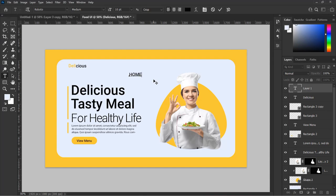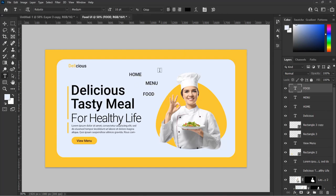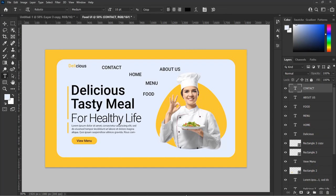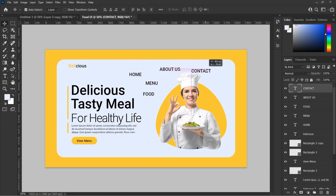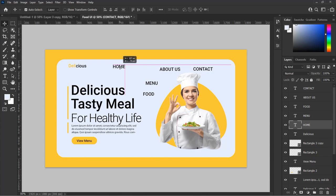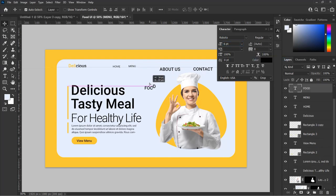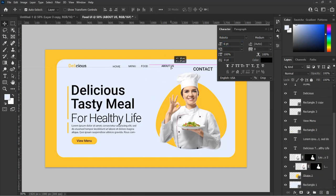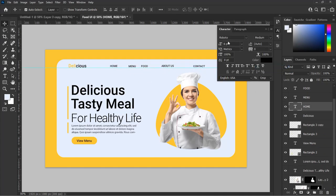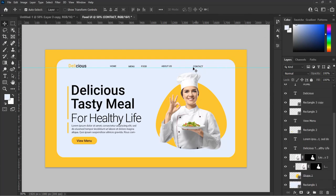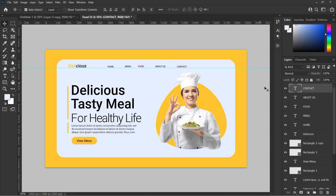Now let's add our website navigation words. In this UI setup I will use: Home, Menu, Food, About Us, and Contact. Let's align the words at the top just as you see me do. To properly align the text, let's set up a guide by dragging from the top corner of the workspace just as you see me do in this video. Select all the text together and from the alignment panel at the top of the workspace, select the alignment option you see me select.